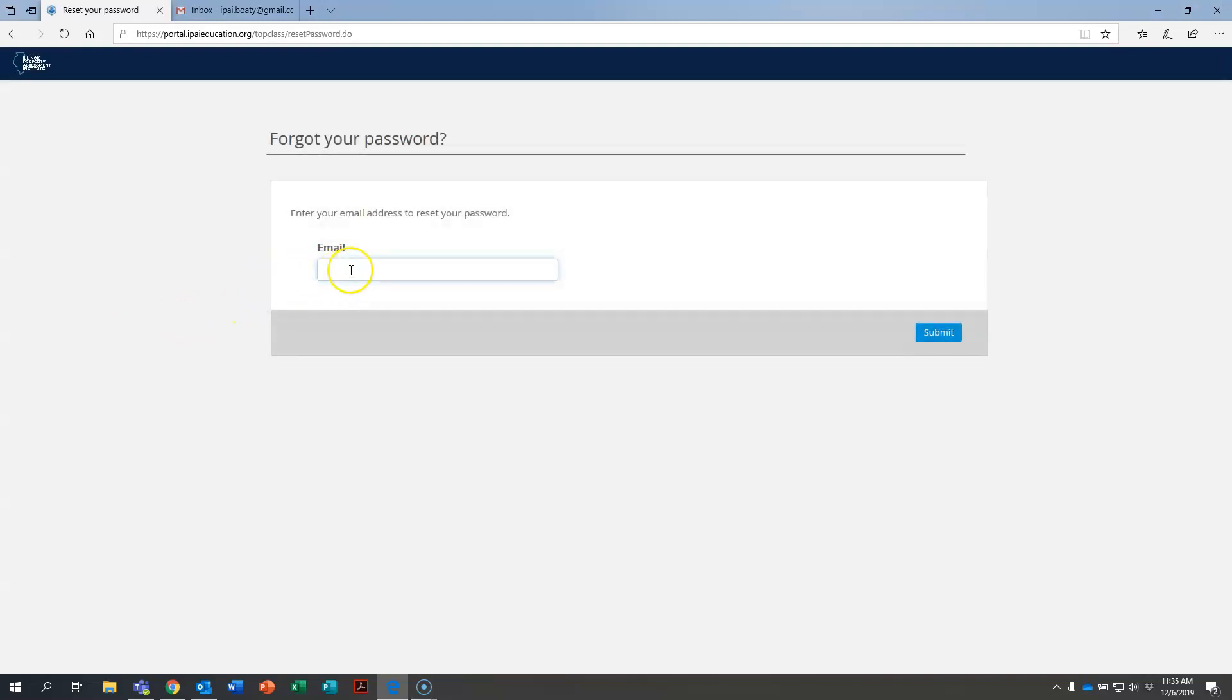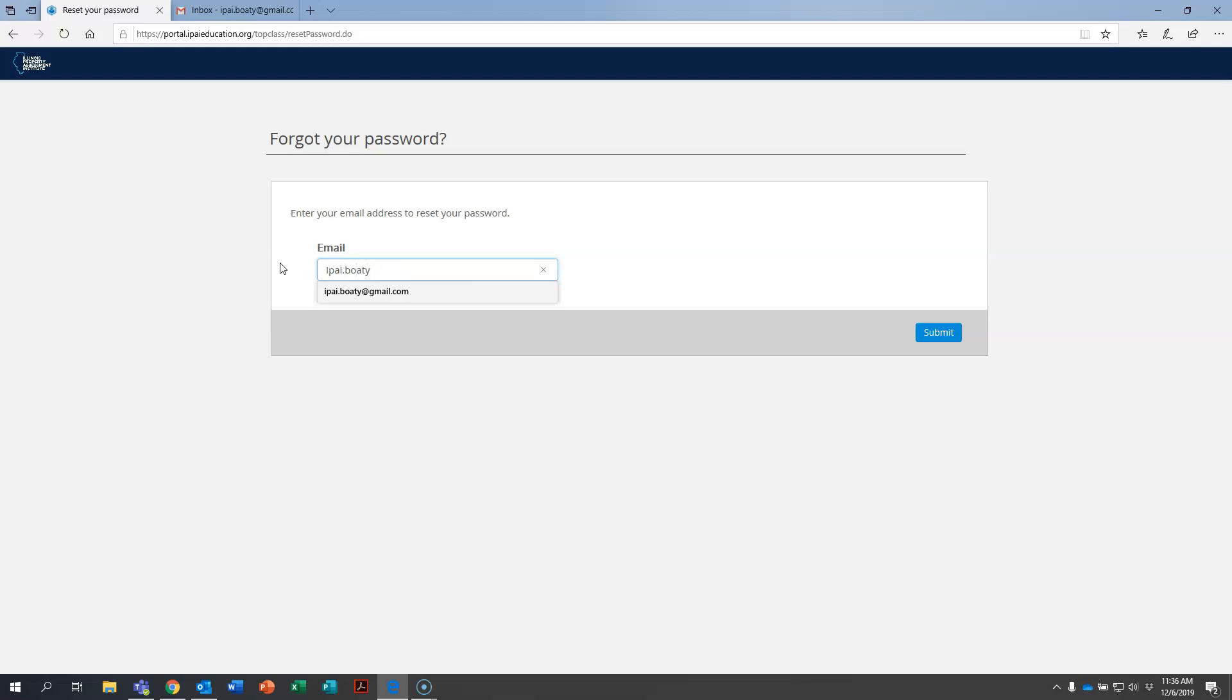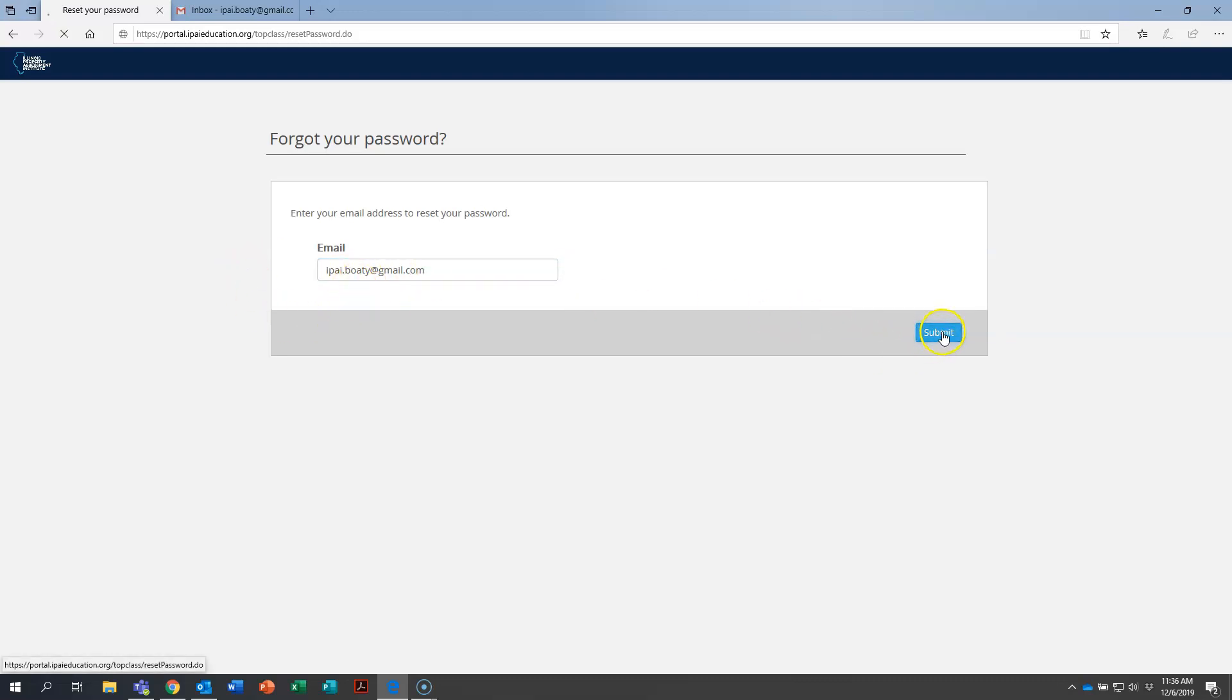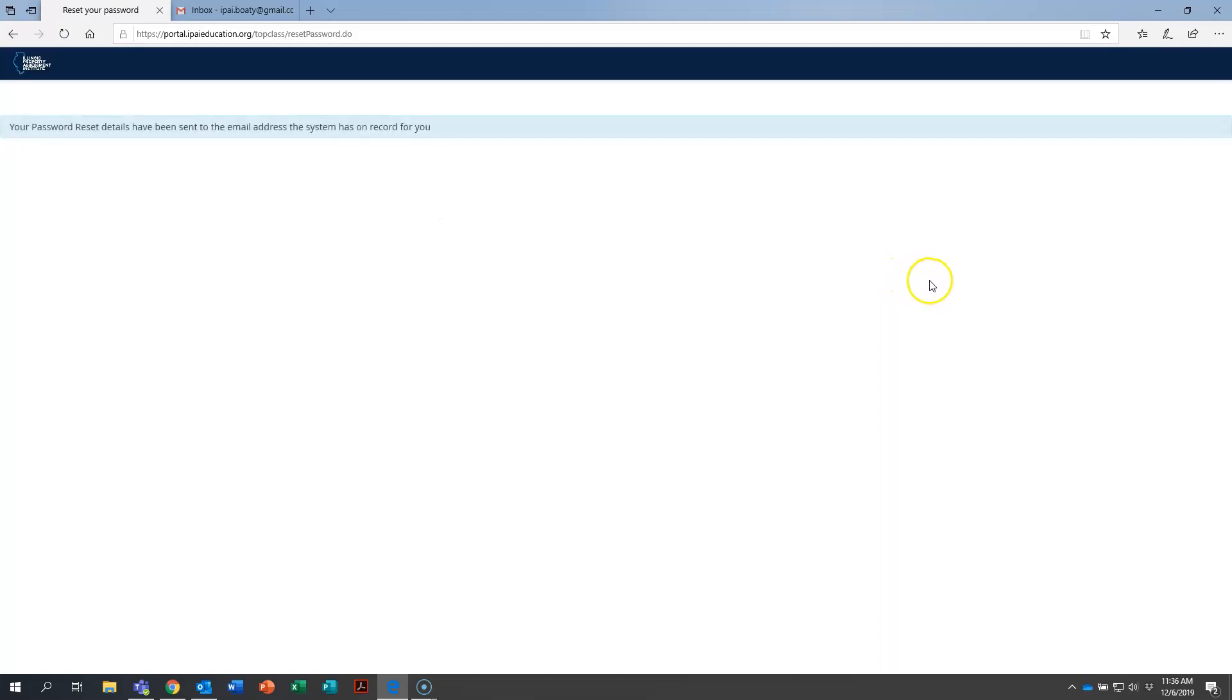And when this box loads, you're going to type in the email address that you have on file with us. Now we've made up a pretend user account called IPAI Boaty for Boaty McBoatface is our fake user's name. So you're going to type in your email address here just like I'm typing in Boaty's email address and you're going to hit submit. It says right here the password reset details have been sent to you in your email address that's on file with us.